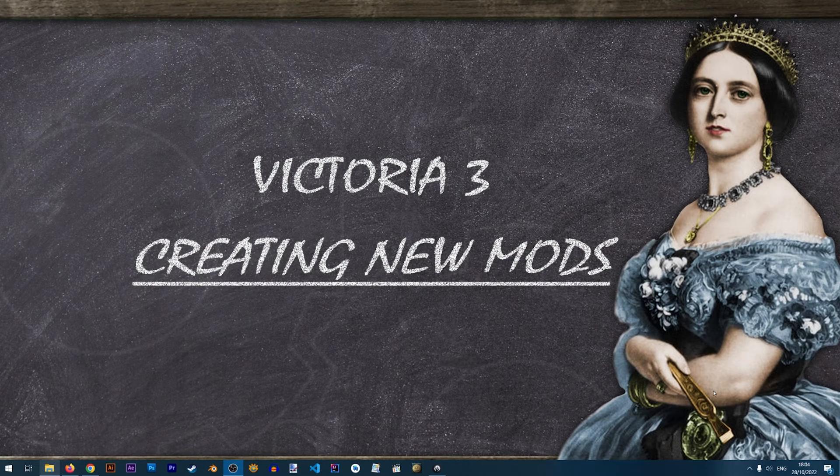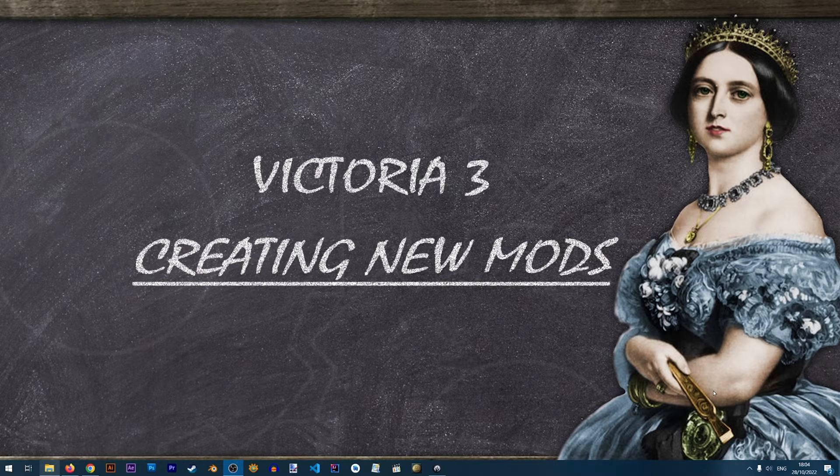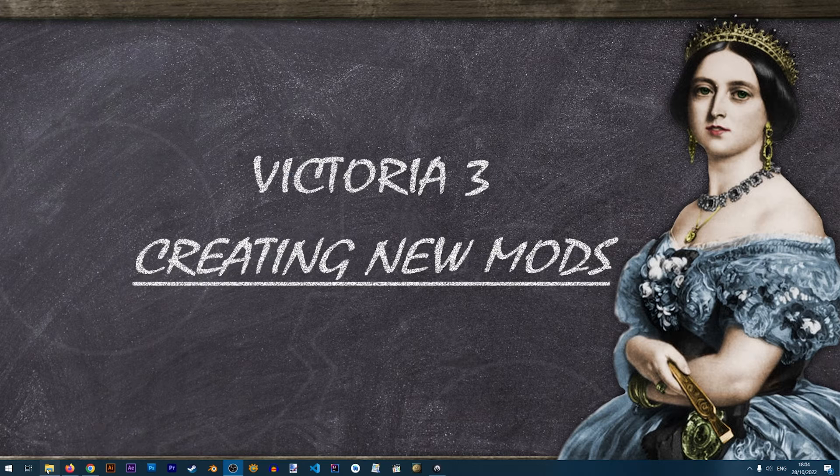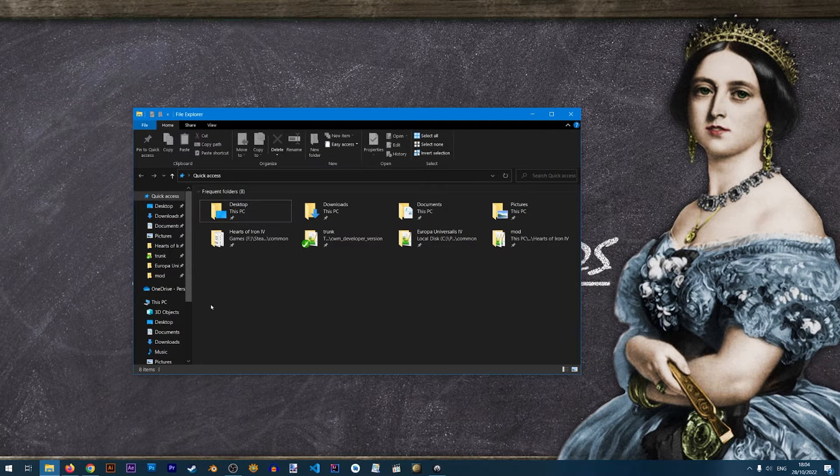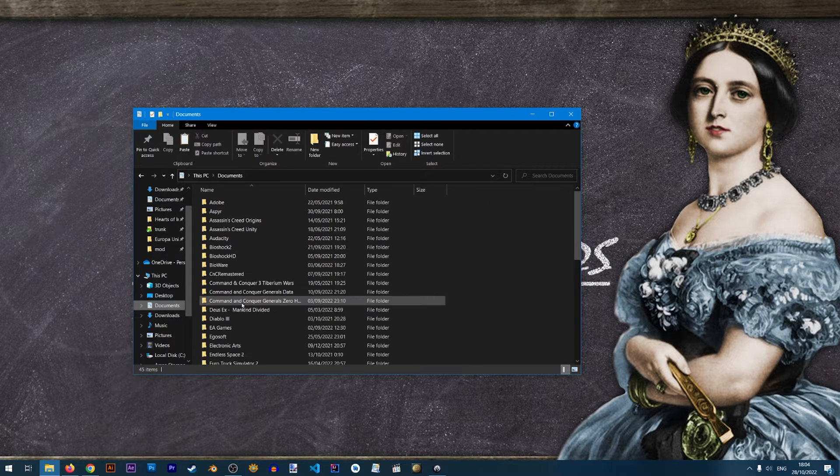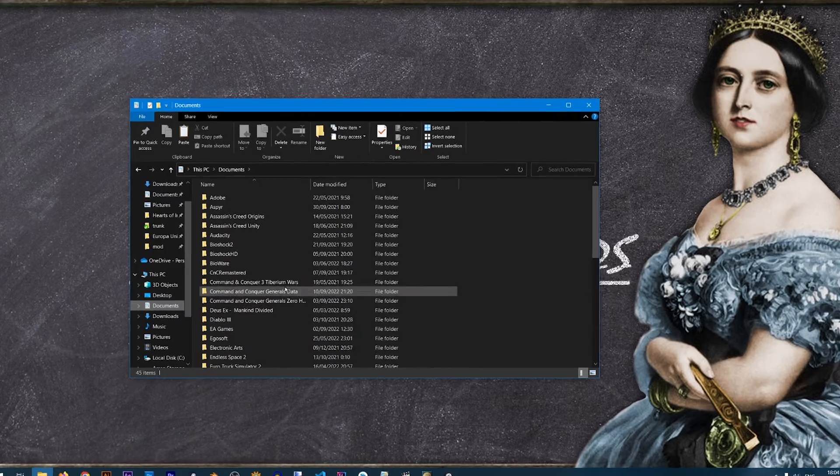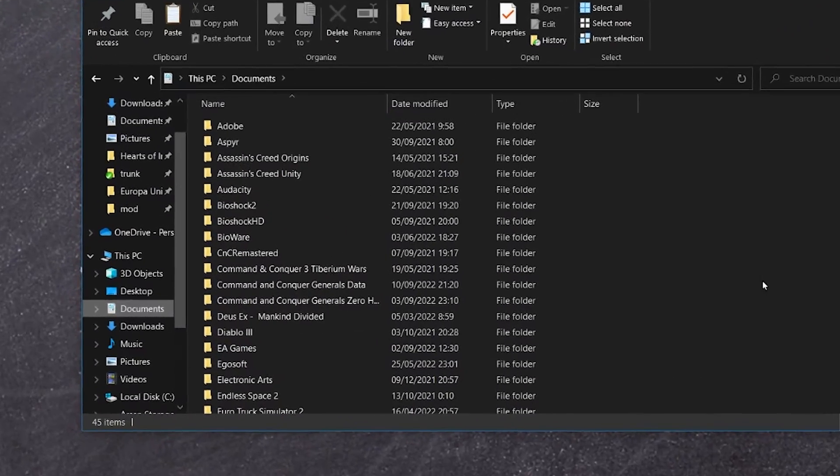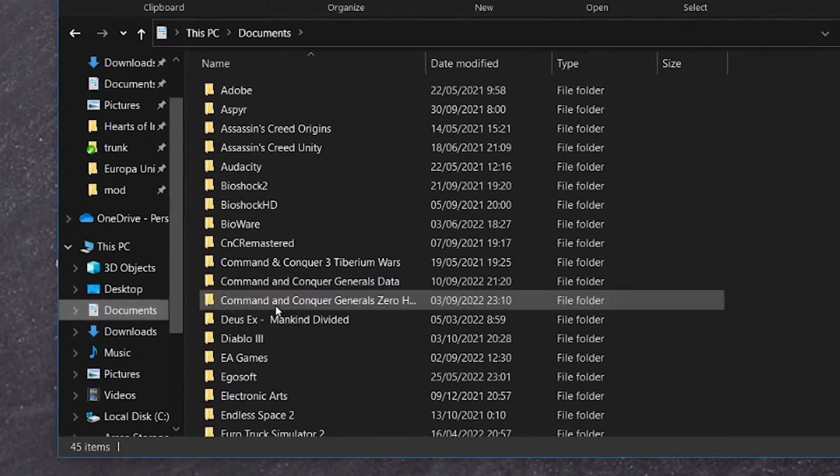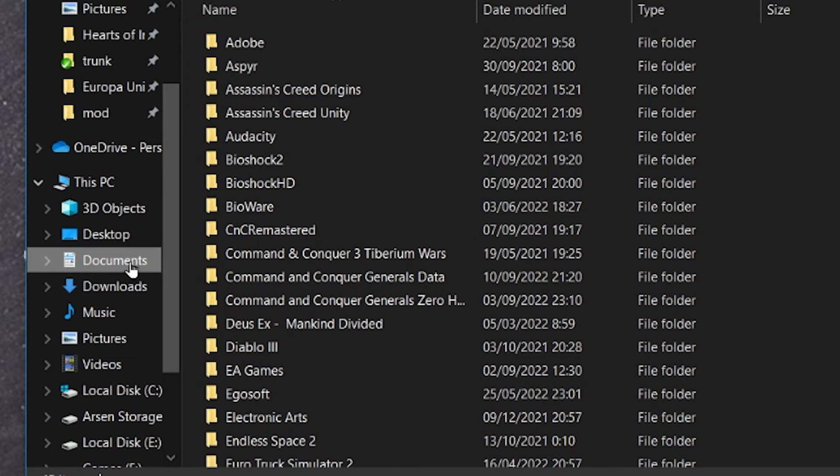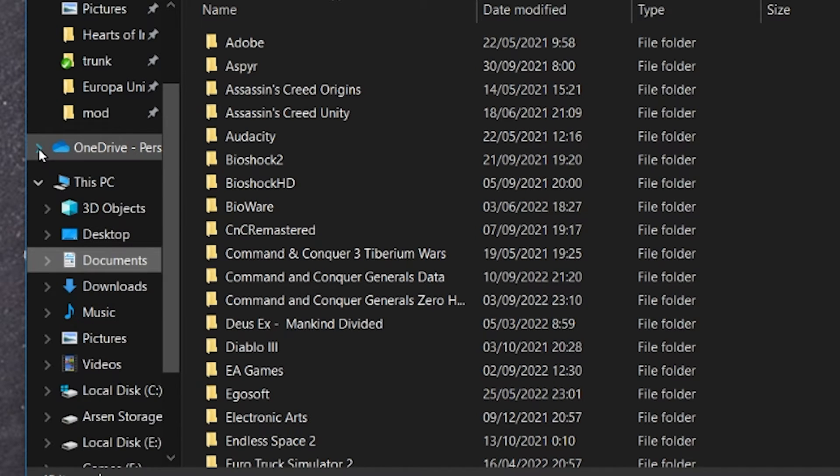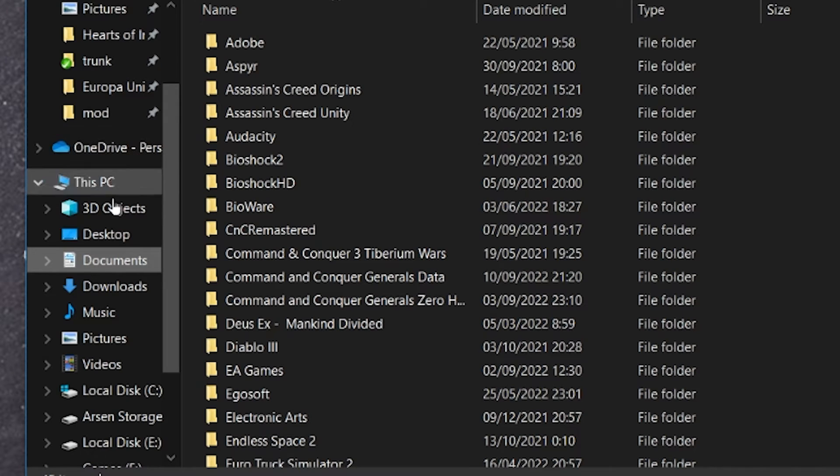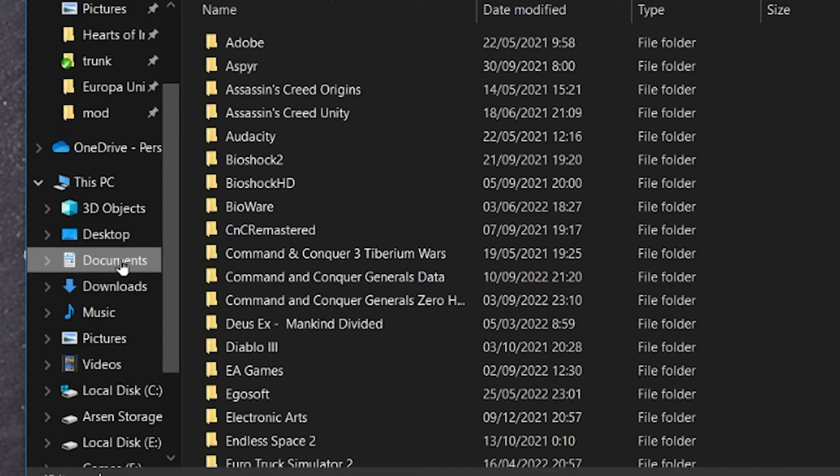Our newly created mod will be located in the documents folder of Windows. So let's go ahead and open that. Go to documents. Now please note that many users might find it confusing because in here you might have another documents folder under OneDrive and you definitely don't want that one. You need the local folder not the OneDrive folder. So make sure that you're opening the documents folder that's under this PC.